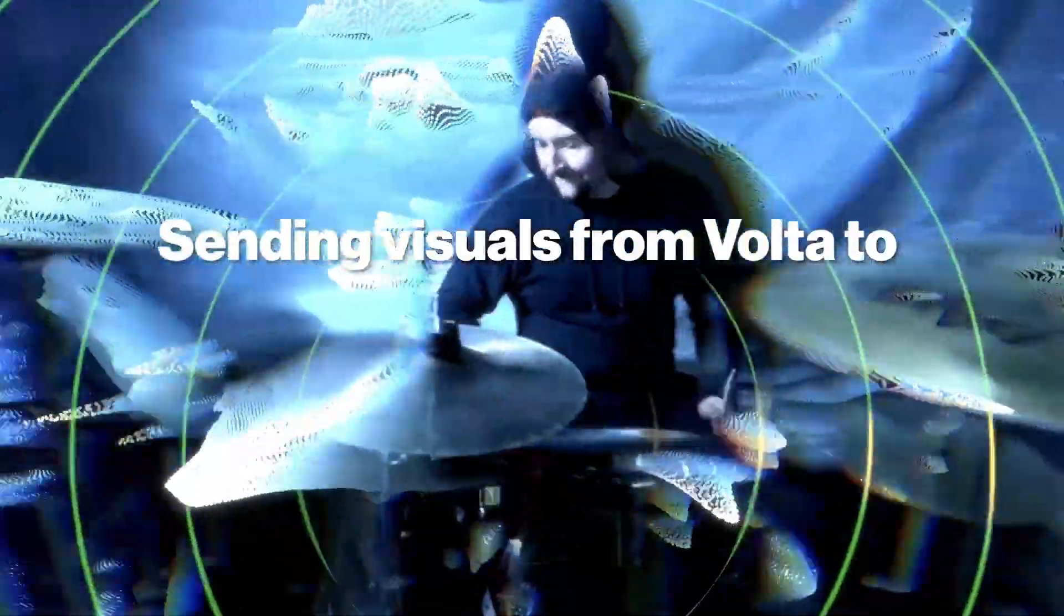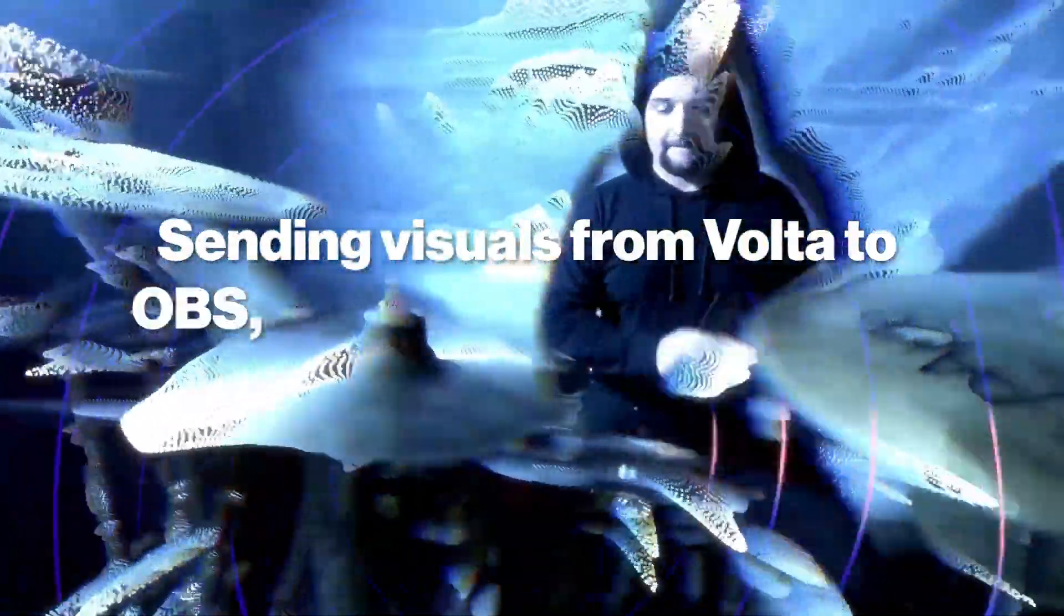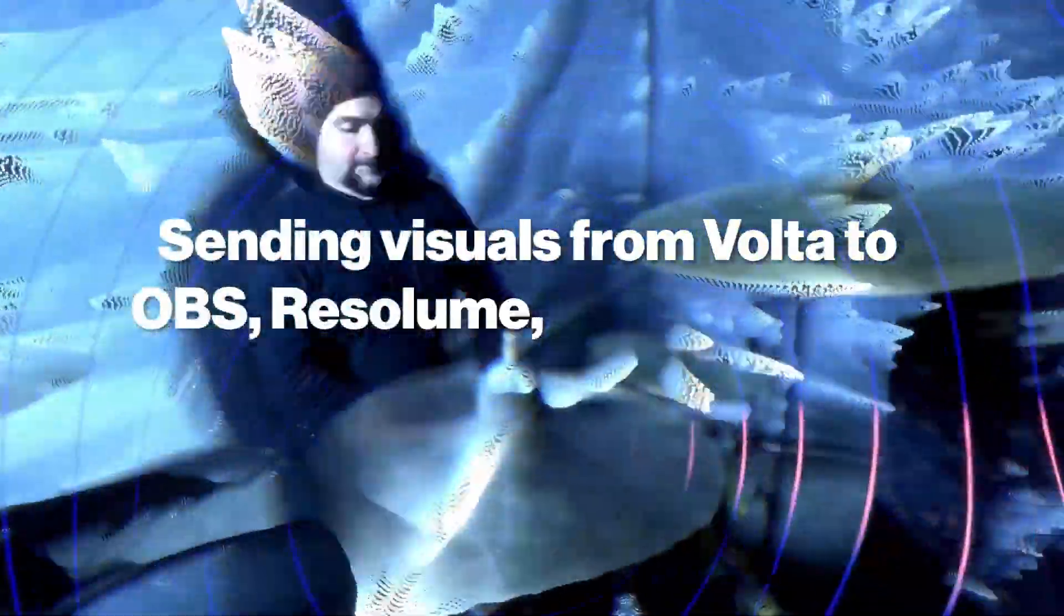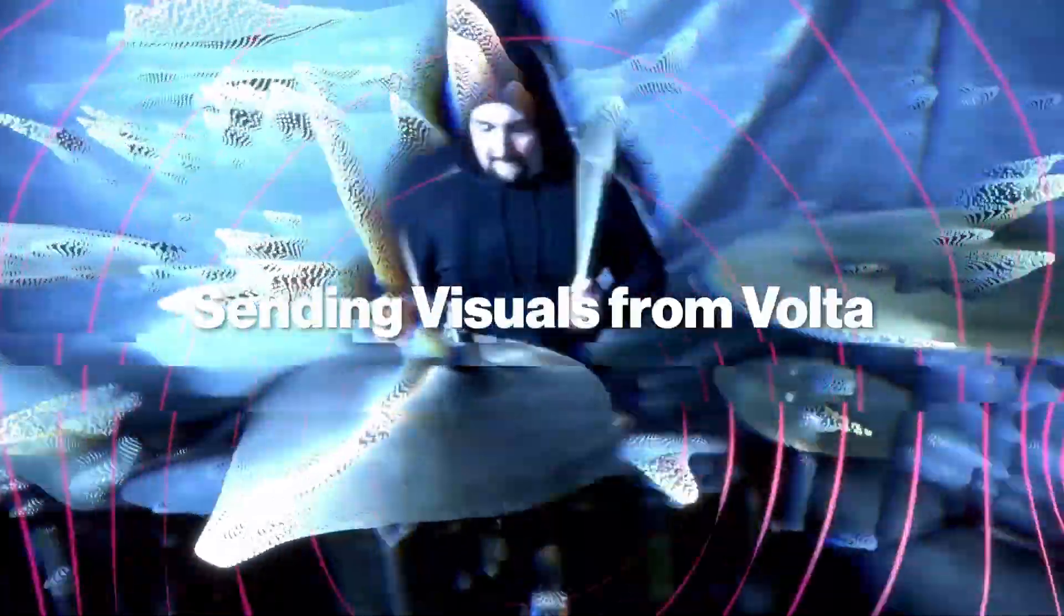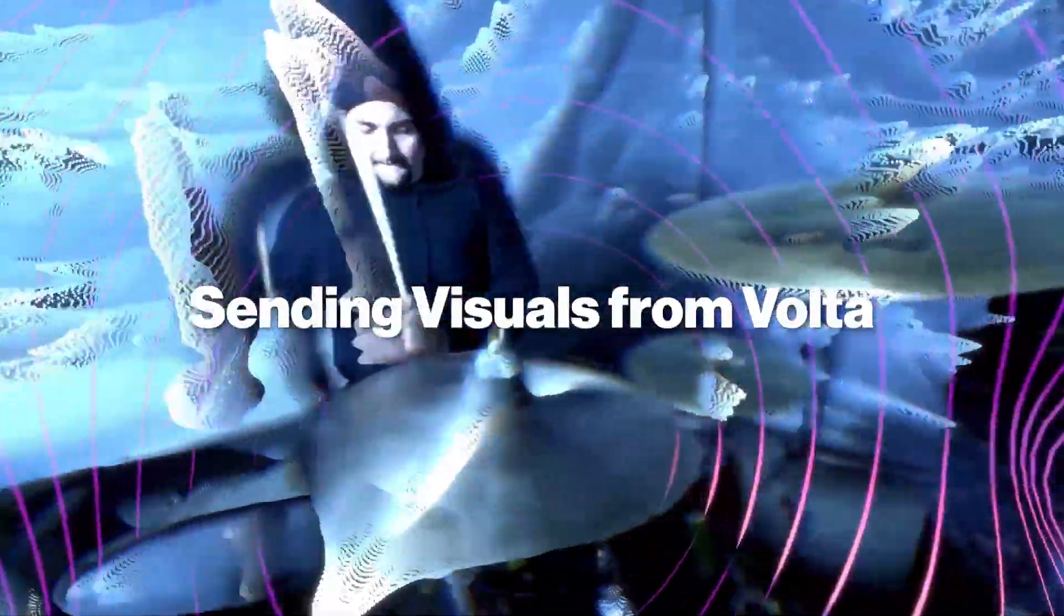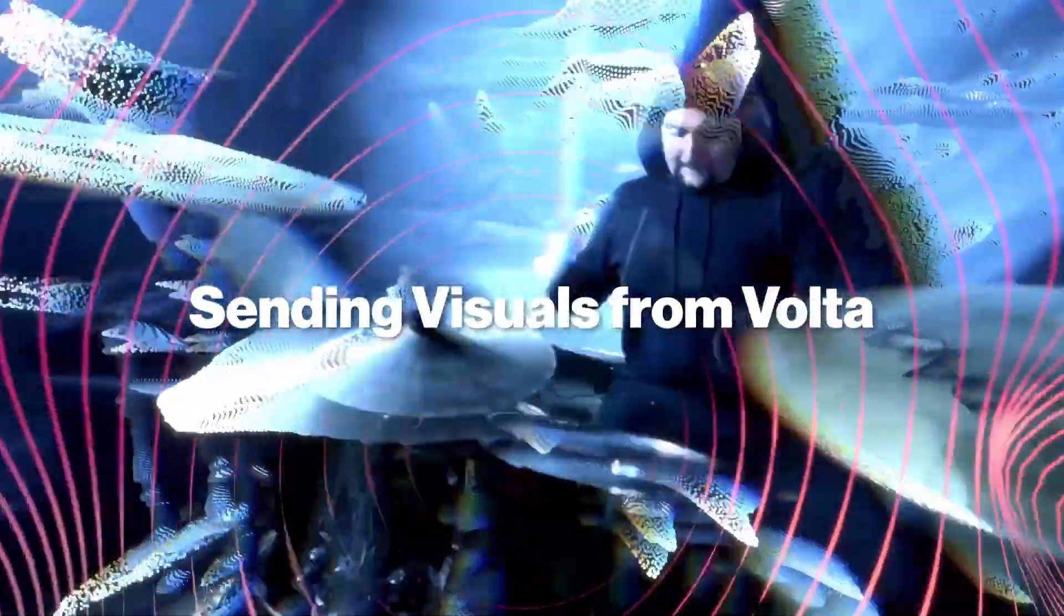Today I'll demonstrate how you can send visuals from Volta to OBS, Resolume, other screens and more. But how do you send visuals from Volta?